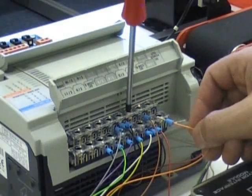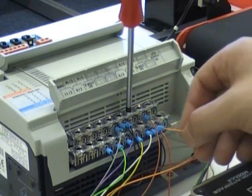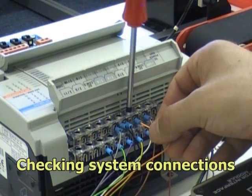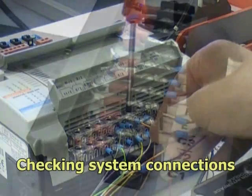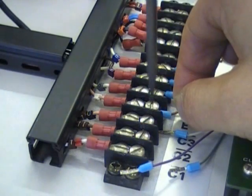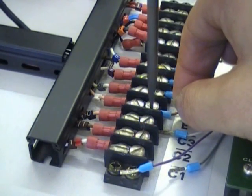In each assignment, the student is asked to make and check system connections between the PLC controller and industrial application trainer.